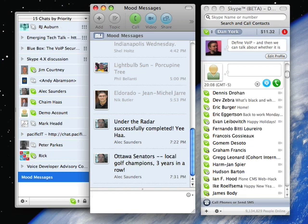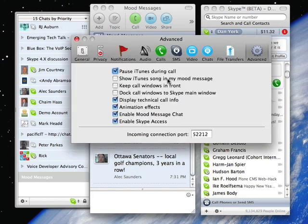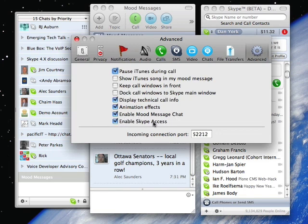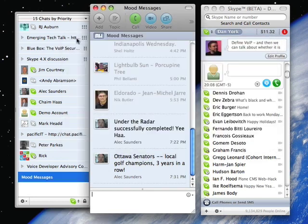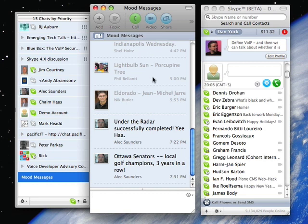This is not enabled by default, but I go into Skype's preferences, and on the advanced page, I have something here that says enable mood message chat. And also you see enable Skype access. Once this happens, my mood messages are then shown from all the people in my contact list. I can also set my mood message here.